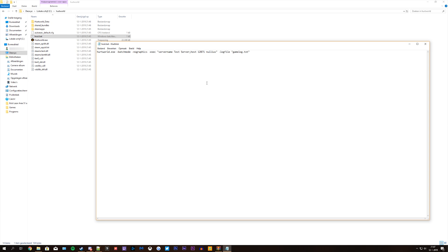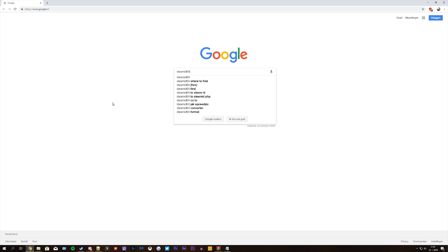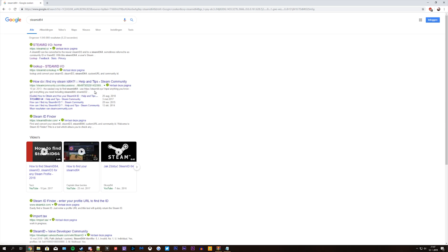Now we're going to add ourselves as a server admin. Open your internet, go to google and type in steamid64. At the top click the first link, steamid.io.